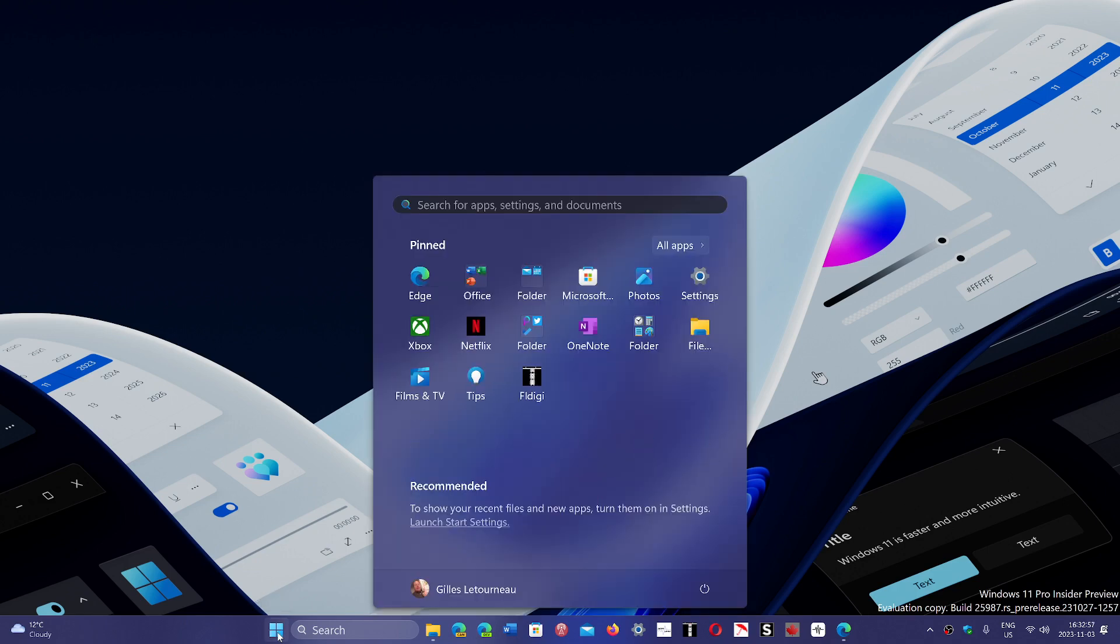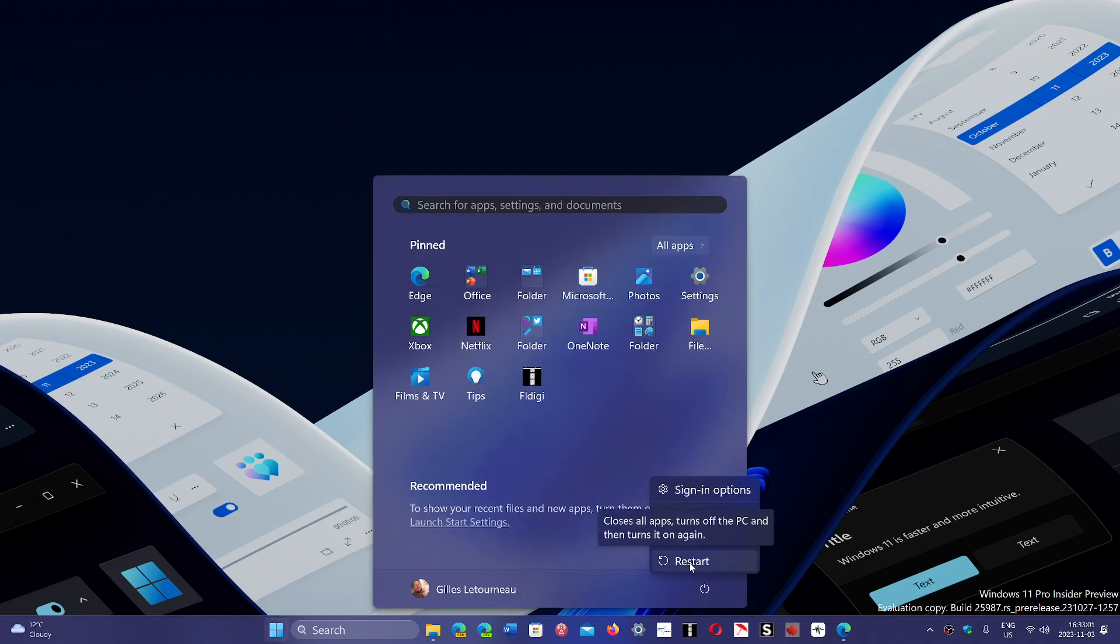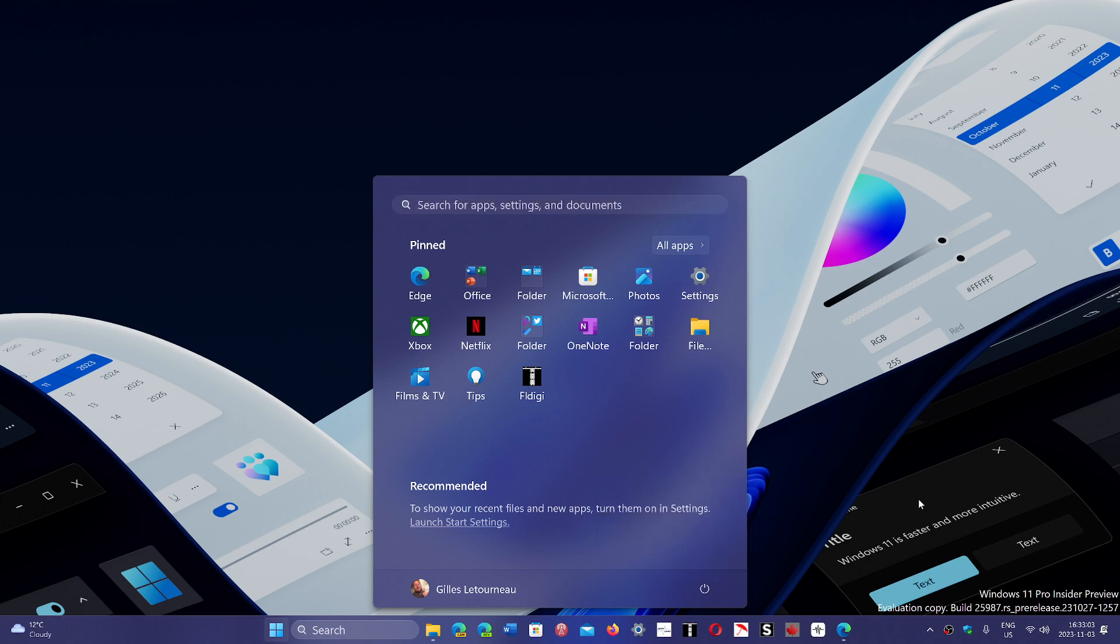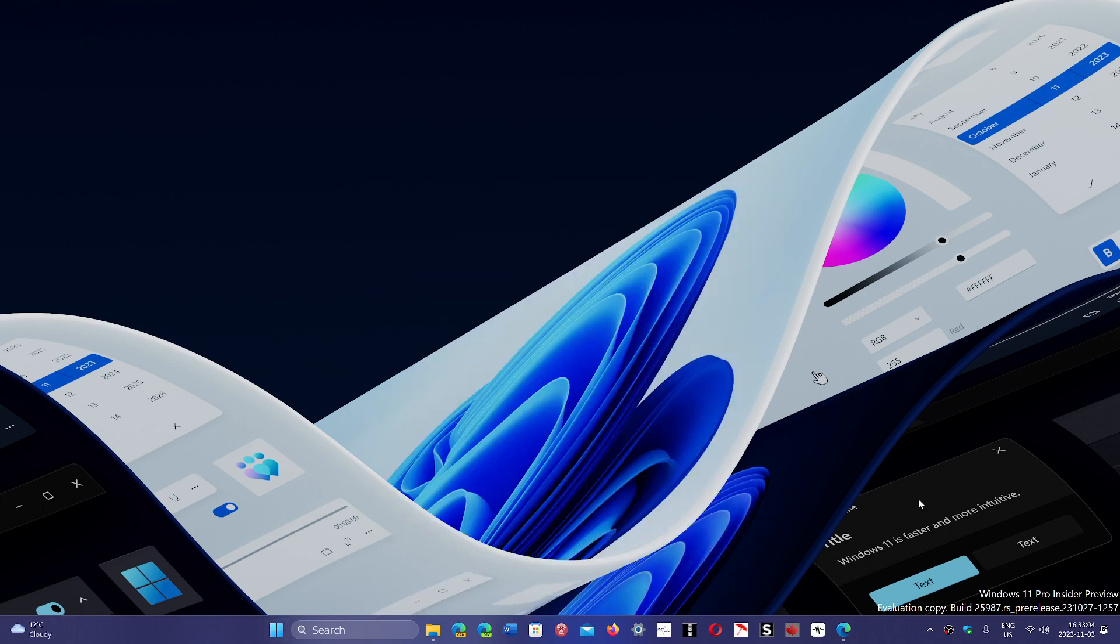So click the start button, go into the power button and click that restart. This actually takes more time because it clears everything and just restarts a fresh copy of Windows.